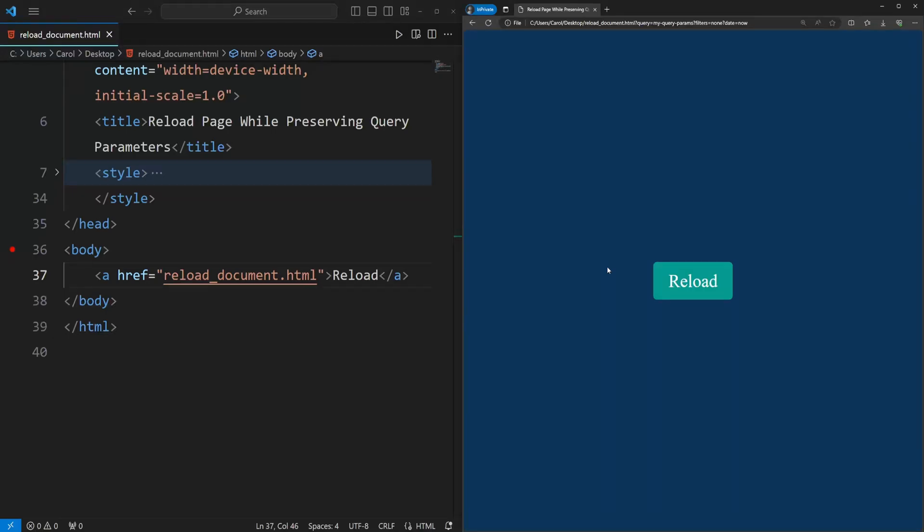Hey there! Let's assume you are working on a website and you want to provide your users with the ability to reload the page by clicking a link while also preserving all the query parameters within the URL.